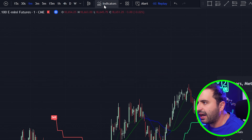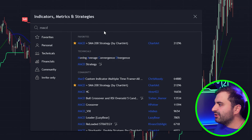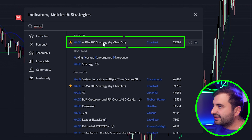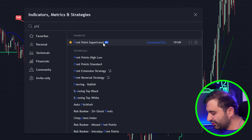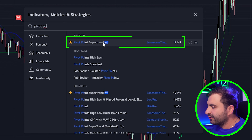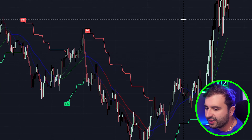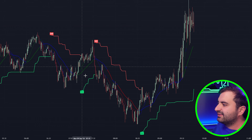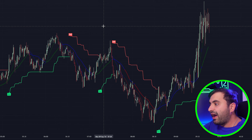Head over to the indicators tab to add the first indicator and search for MACD. You will see this indicator from ChartArt — click it to add it to your chart. The second indicator is Pivot Point Supertrend, and you will see the indicator from LonesomedW — click it to add it to your chart. After you add these two indicators, you will see buy and sell signals and crossovers on your chart.